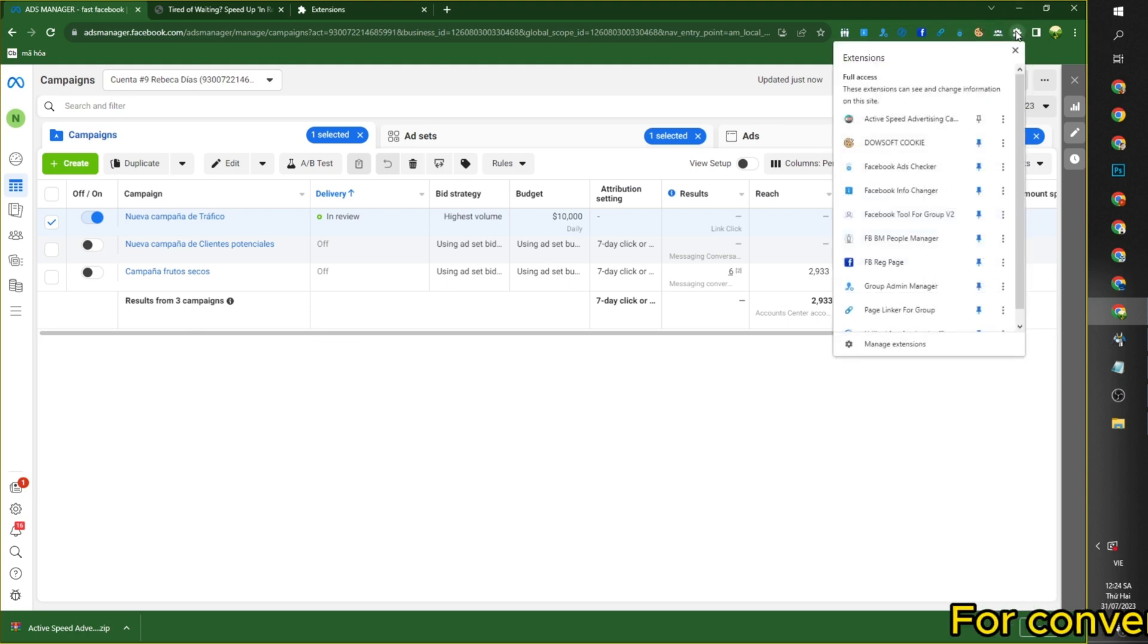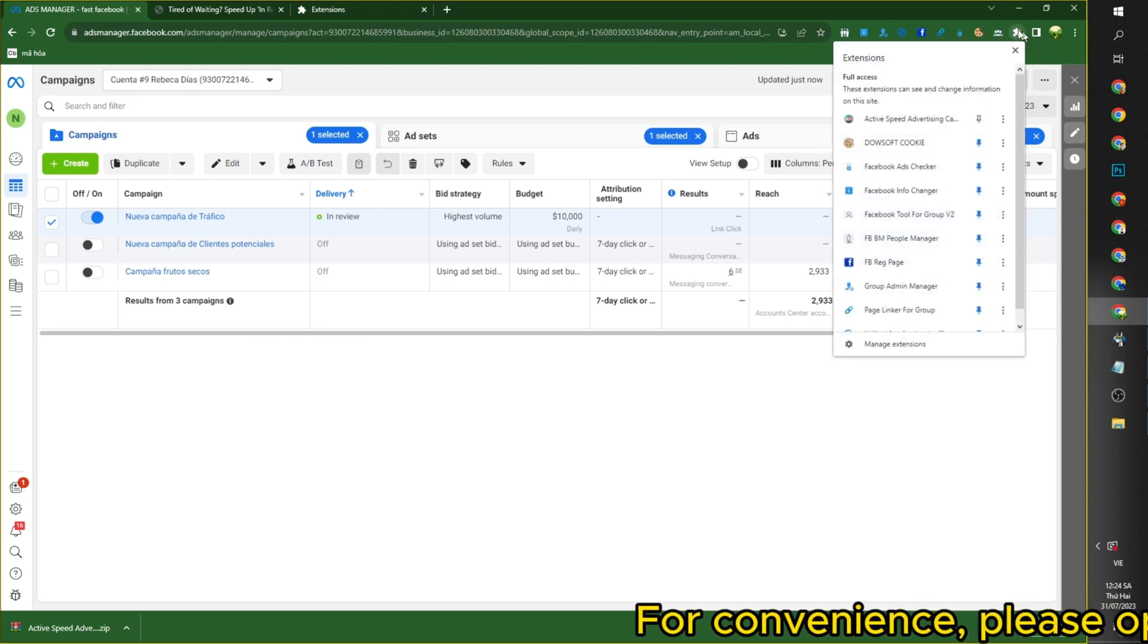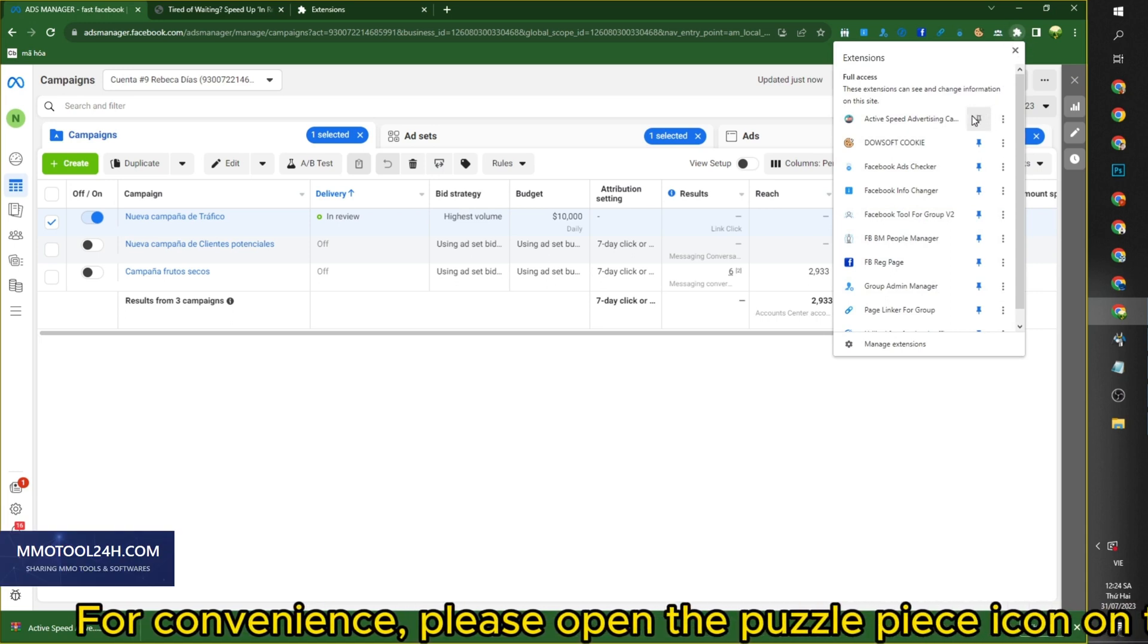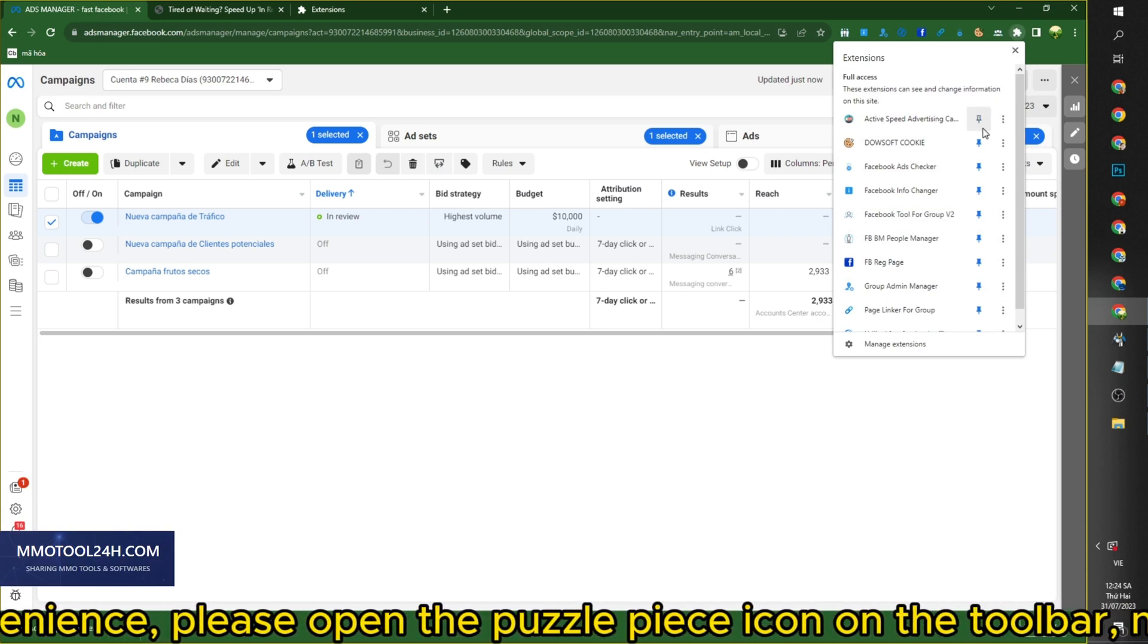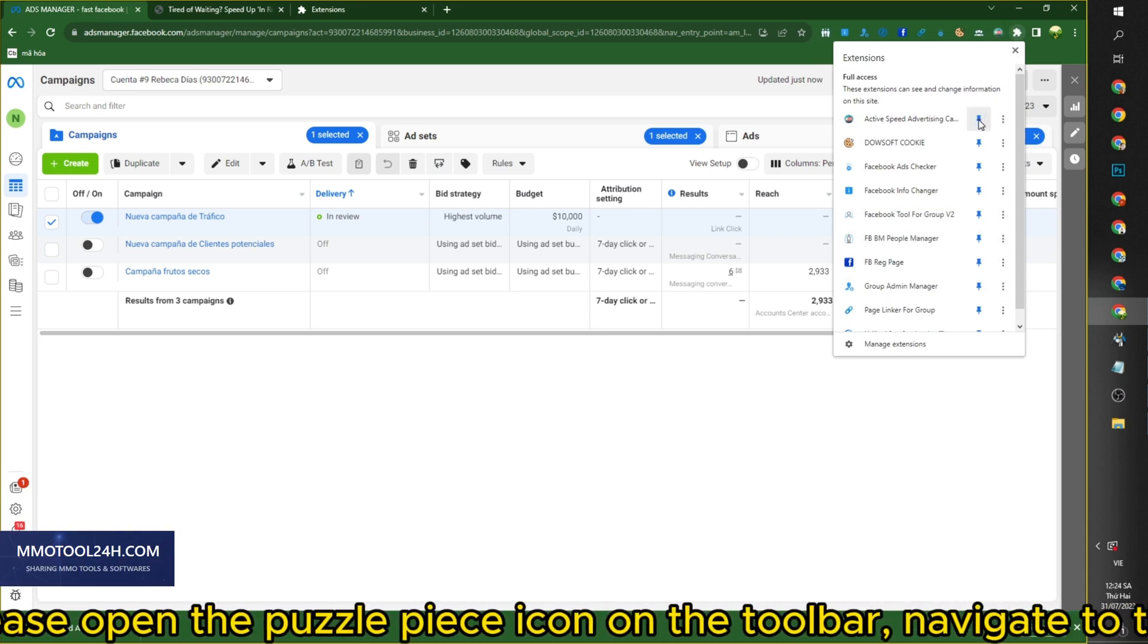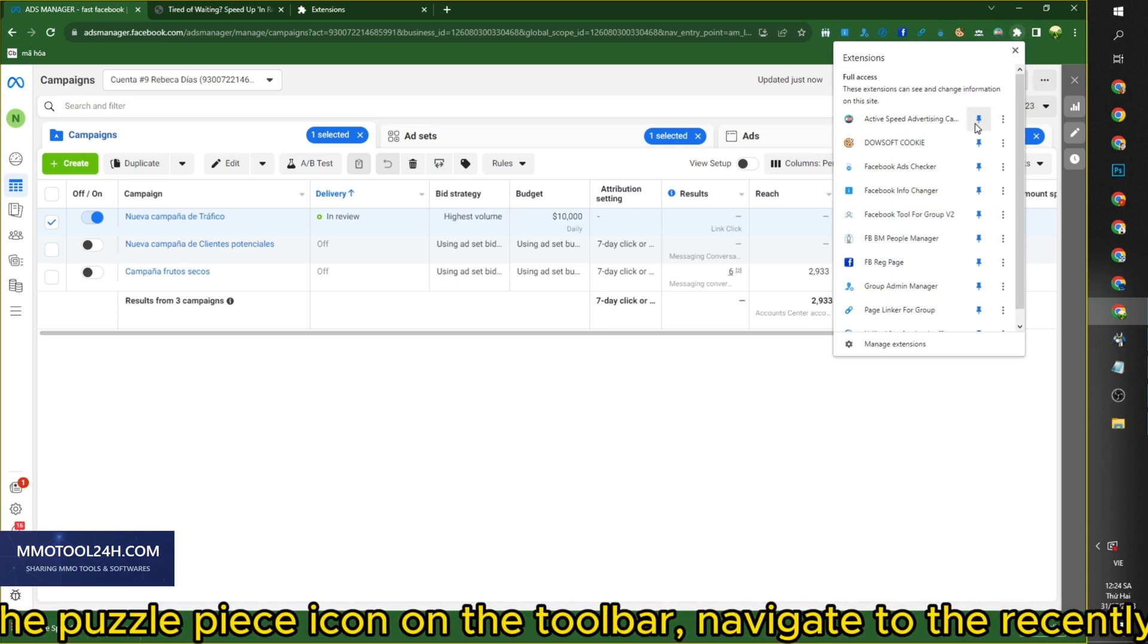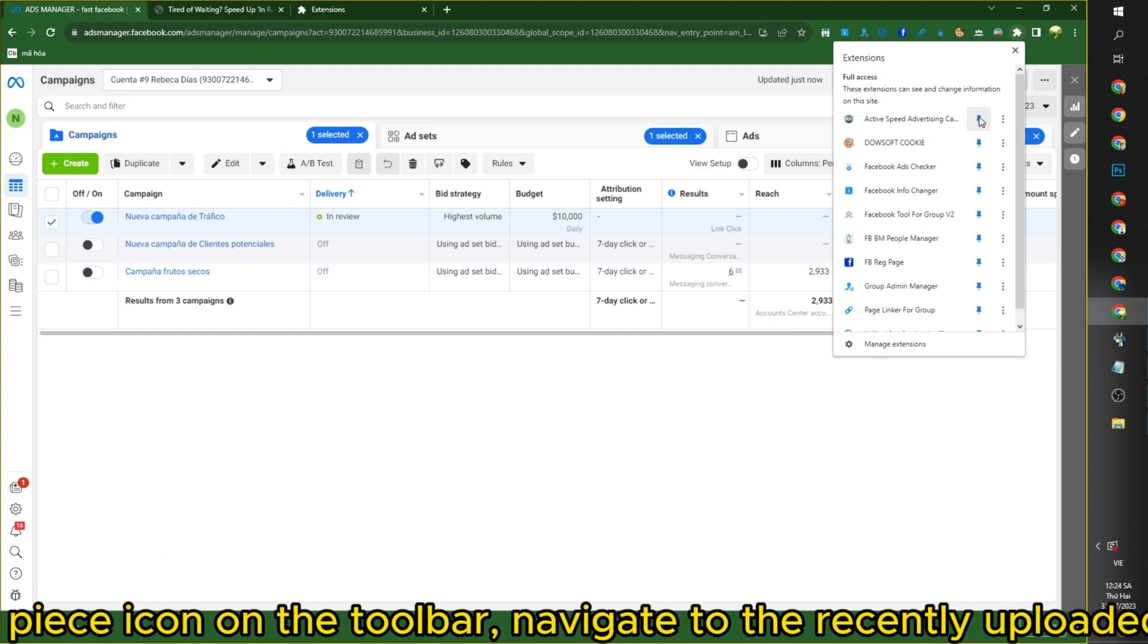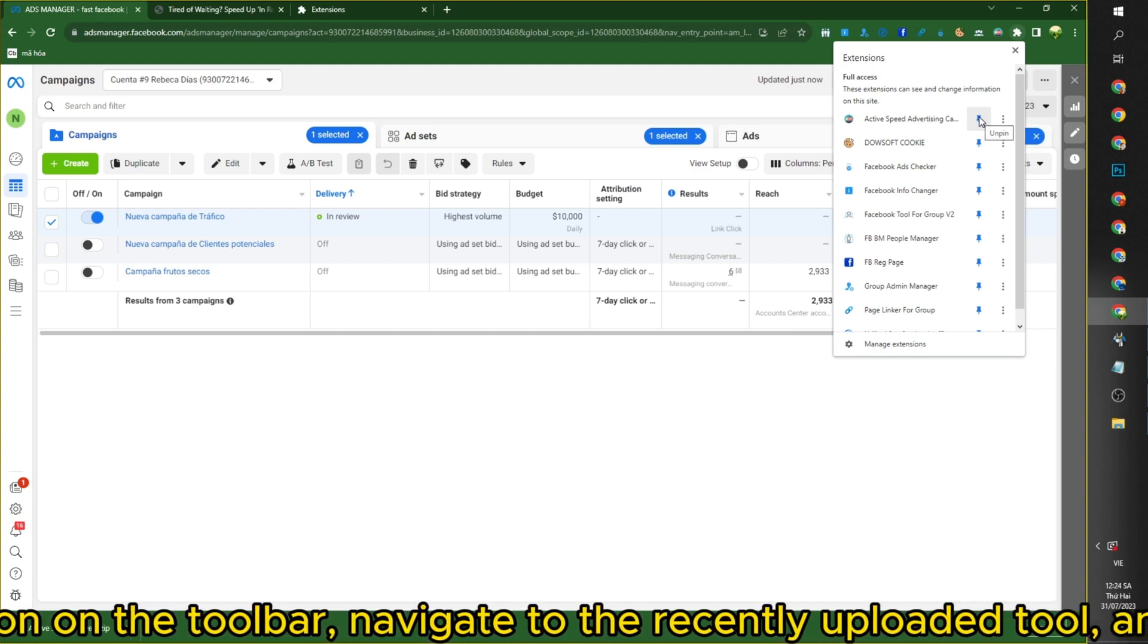For convenience, please open the Puzzle Piece icon on the toolbar, navigate to the recently uploaded tool, and pin it to the toolbar.